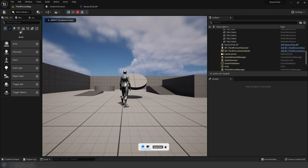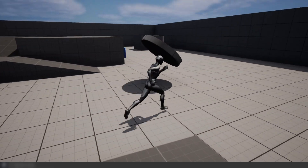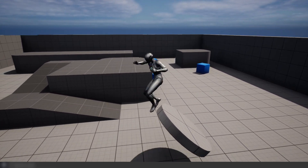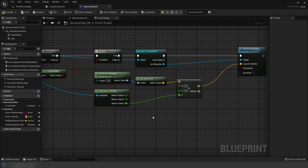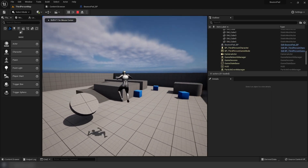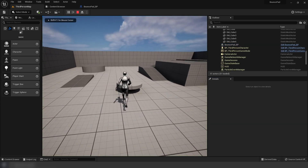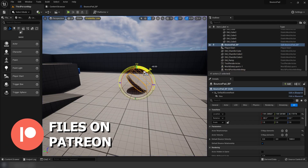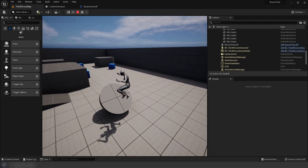Now it will bounce in the direction the pad is facing. After reconnecting the struct pin and dragging Z in correctly, it works. You can reset the rotation and it bounces straight up, or rotate it and it launches you in that direction.